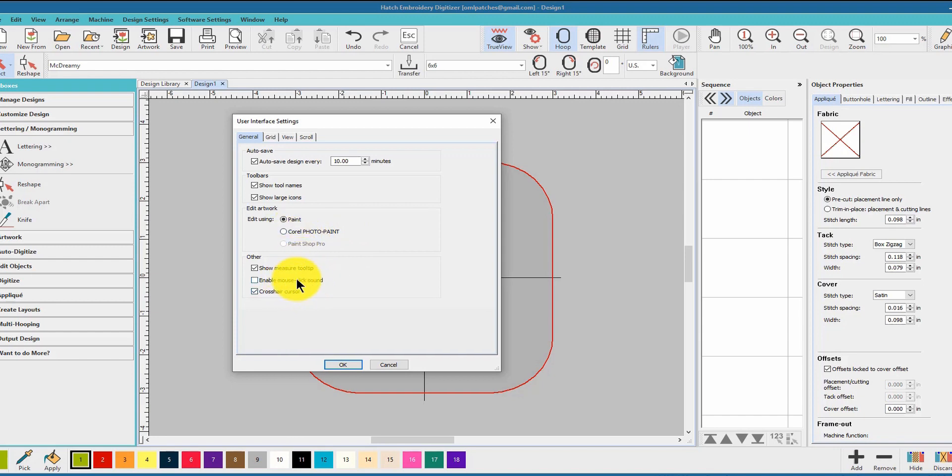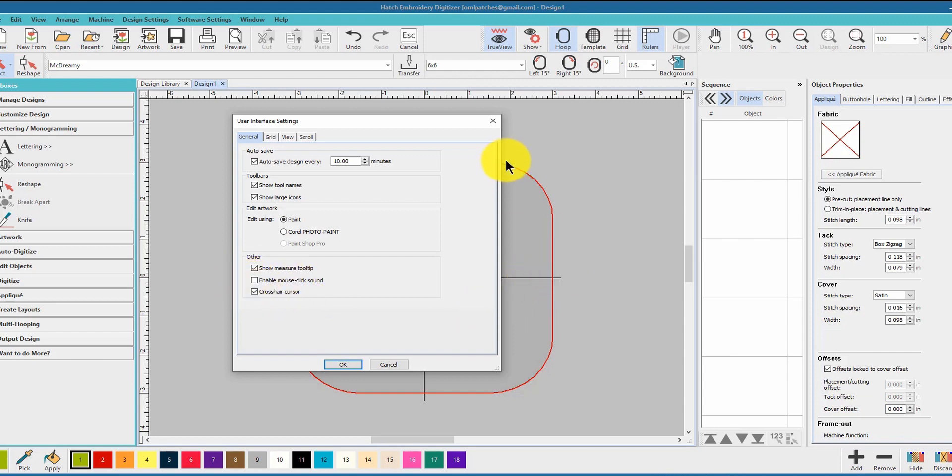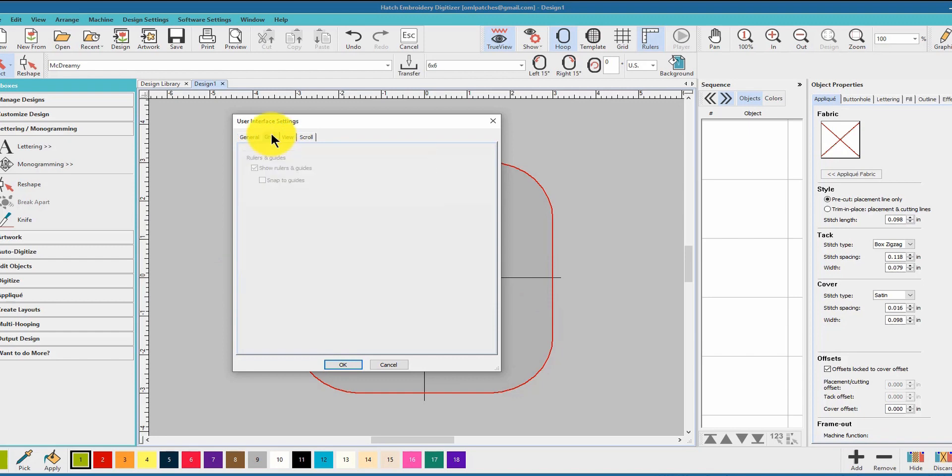Some people like the mouse click sound - I find it completely annoying. So crosshair cursor, I use that in my videos and it sure makes it easy to line things up when you have your cursor match that. So I would suggest you put your crosshair cursor on. Grid, you can set up your grid how you want it.